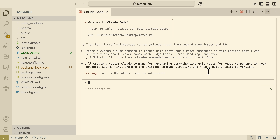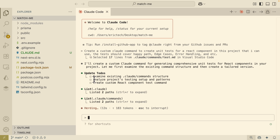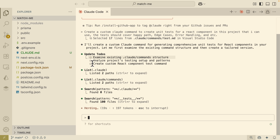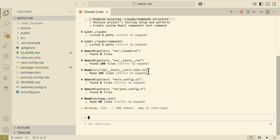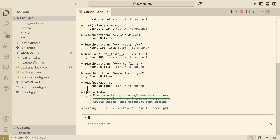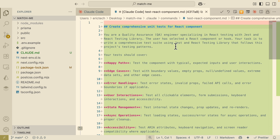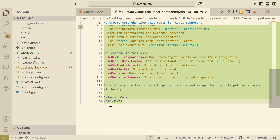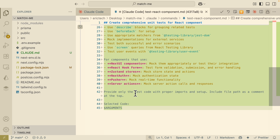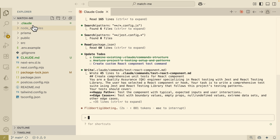So we're going to enter this and let Claude Code create the custom command for us so we can reuse it inside our project. You can see it starts listing out the to-dos: first it's going to examine the .claude/commands structure to see what commands we have, then analyze the project setup for testing patterns, search for patterns and read through the test files, look for the Jest config file, and check the package.json to see if we have the right packages installed. The last step is creating the custom command itself, with a title, instructions on what to consider when creating tests, and arguments for file references or selected code.